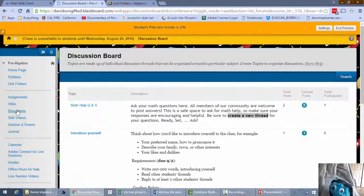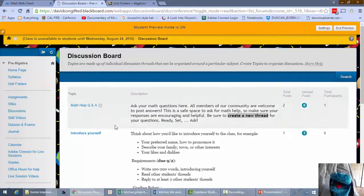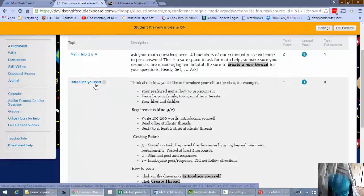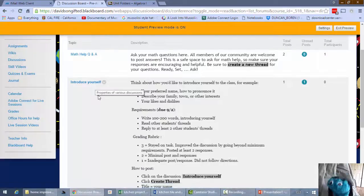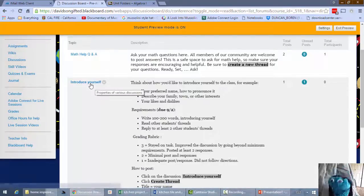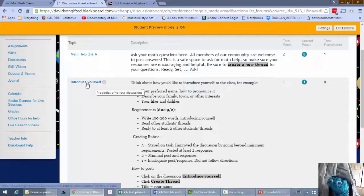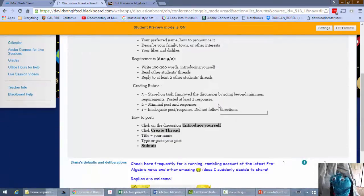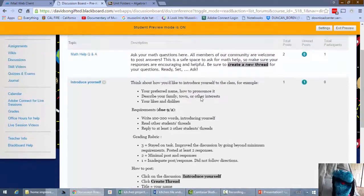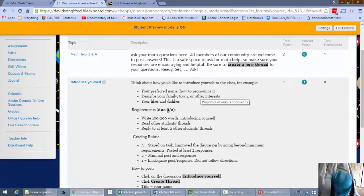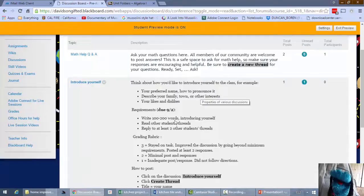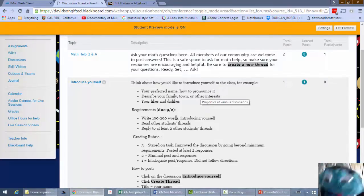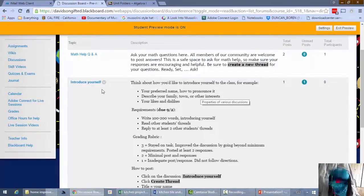All right. So here's another thing. Introduce yourself. Now that's in one class, but it's not in every class. So if you see something like that, that's an assignment. Check it out. Notice there's instructions right here that has a due date and all the instructions about what you're supposed to do. You're supposed to guess what? Introduce yourself. Okay, let's try it.